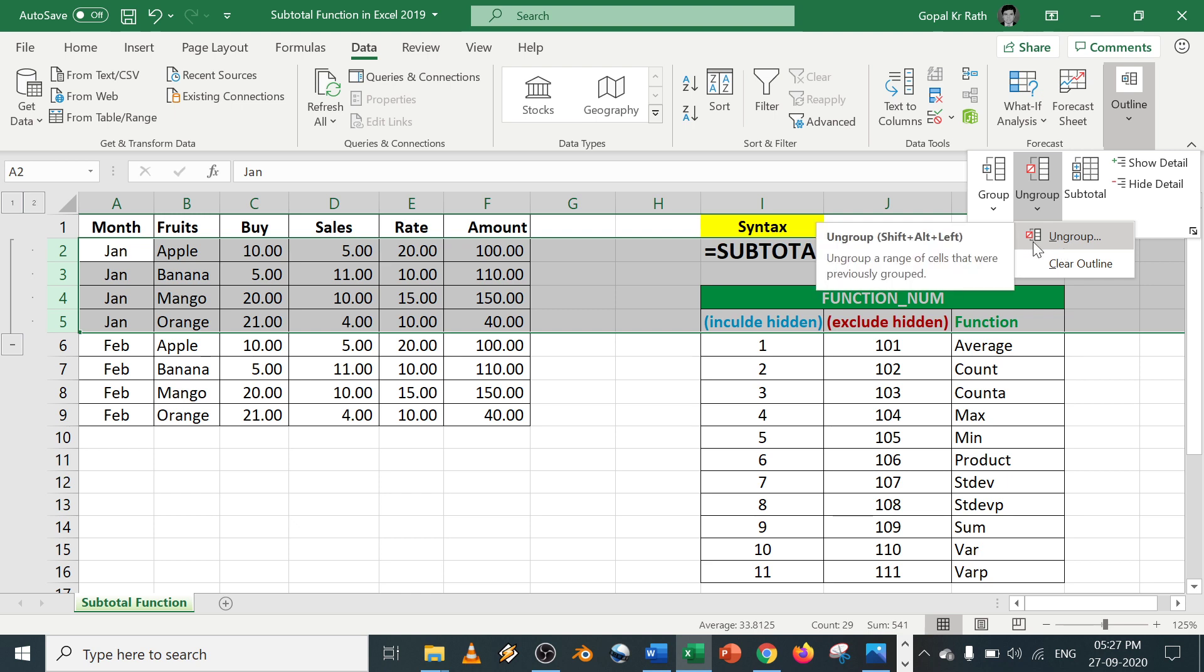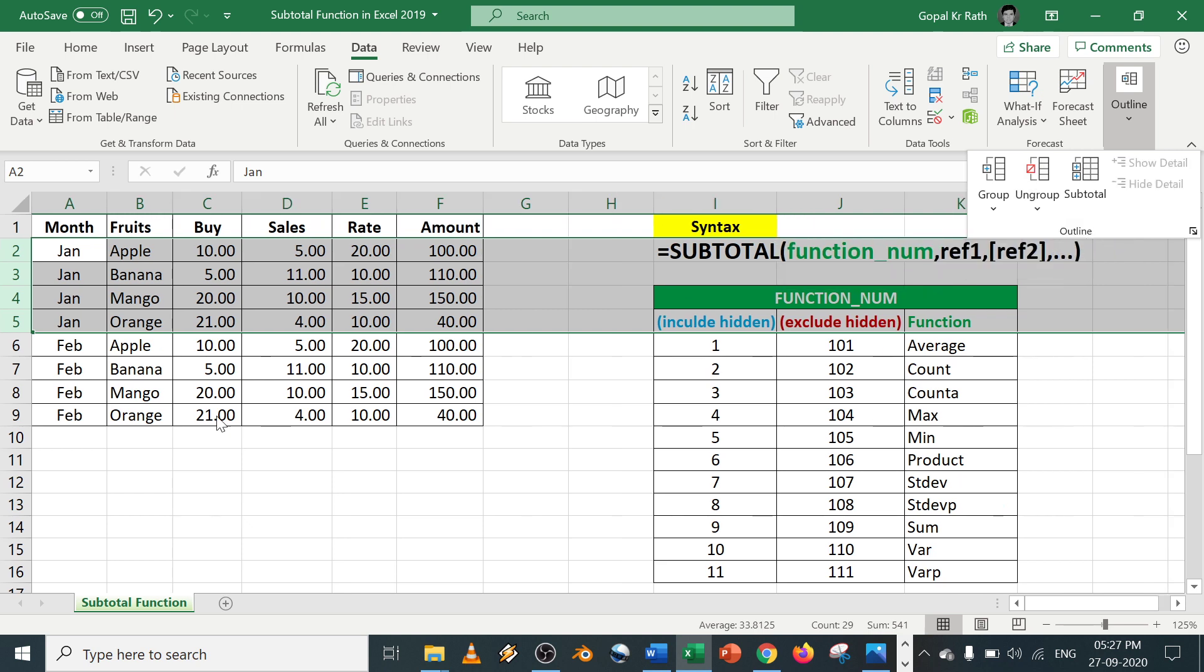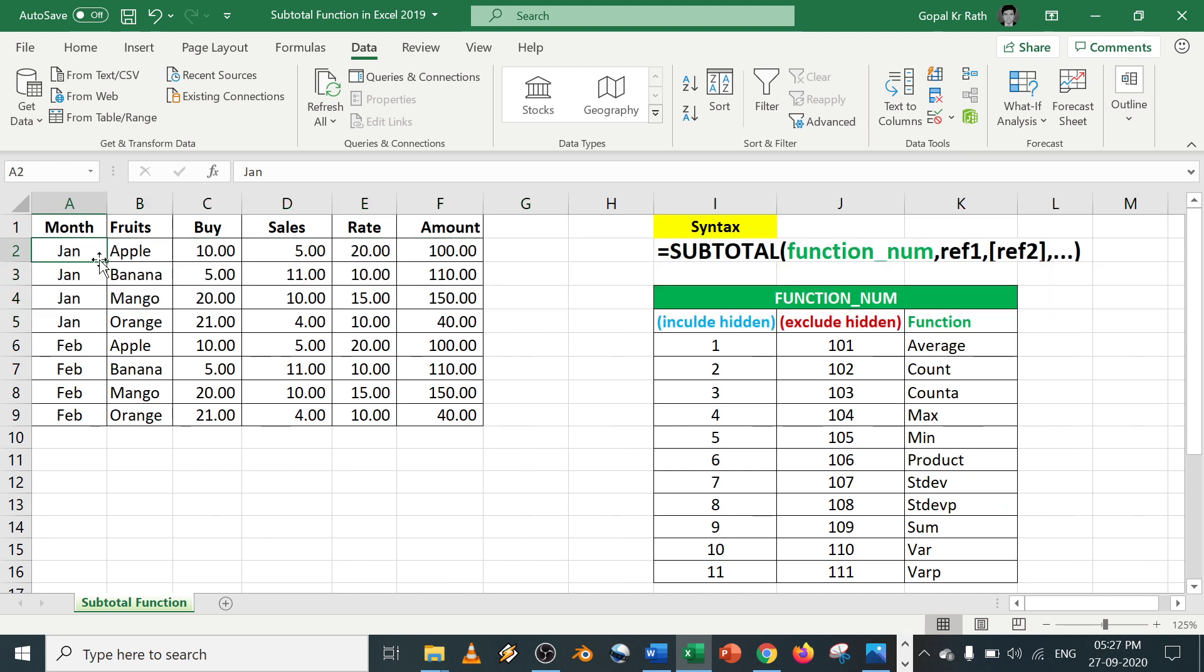What is the shortcut for this? Shift+Alt+Left. Once you ungroup, the grouping will be gone. So now let's use the SUBTOTAL function.